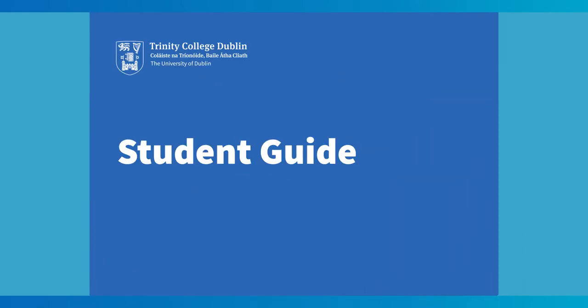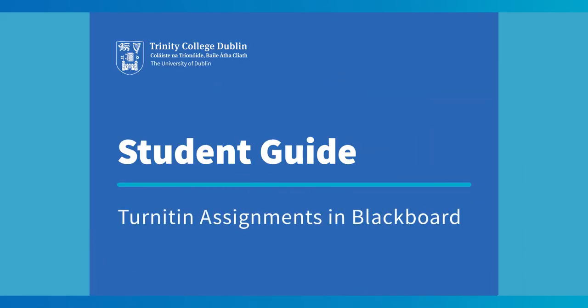Welcome to this video on Turnitin assignments in Blackboard. Turnitin is one of the services used by Trinity College to detect issues relating to academic integrity including plagiarism.